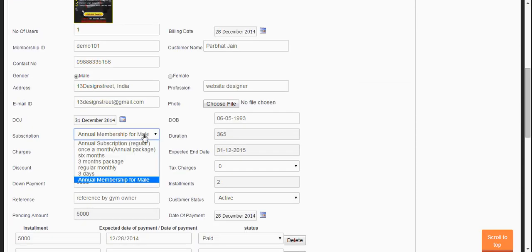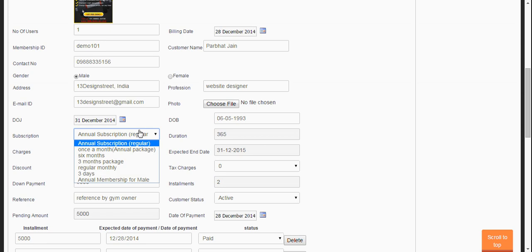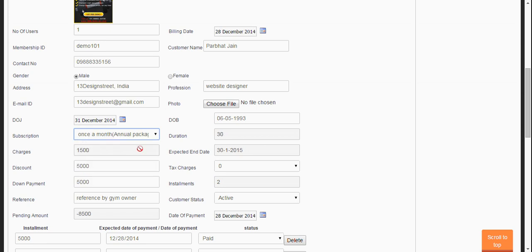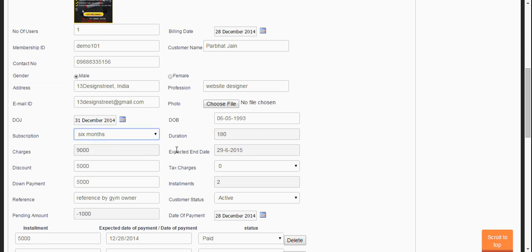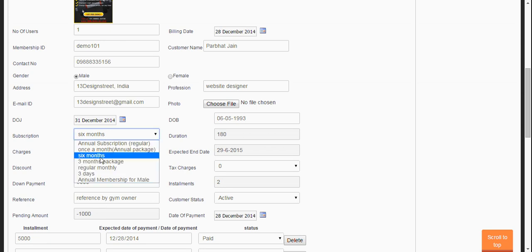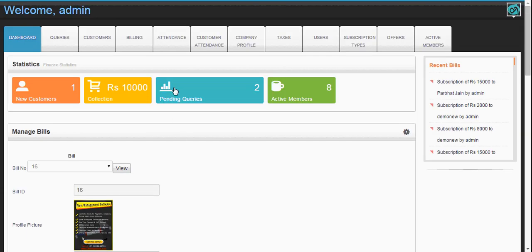You can also change the subscription of the client from here. It will automatically update everything — the expected end date, the pending amount, the charges, all the subscription details. You just need to update the subscription here.